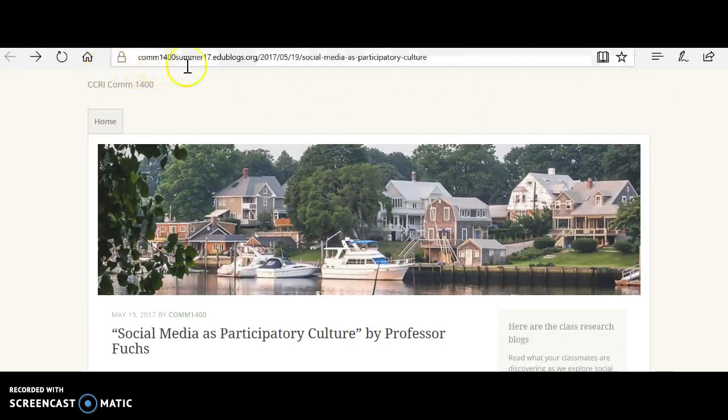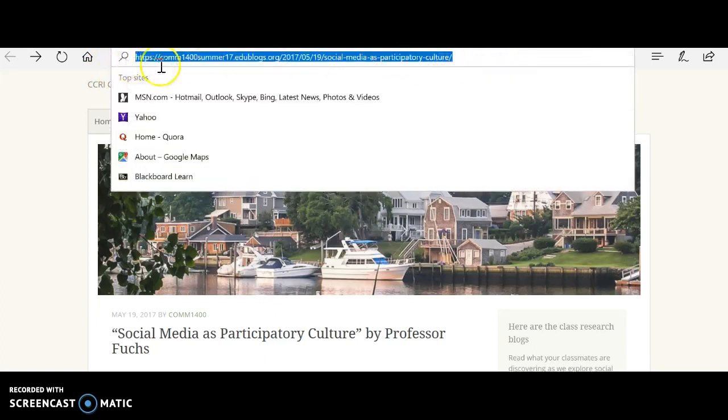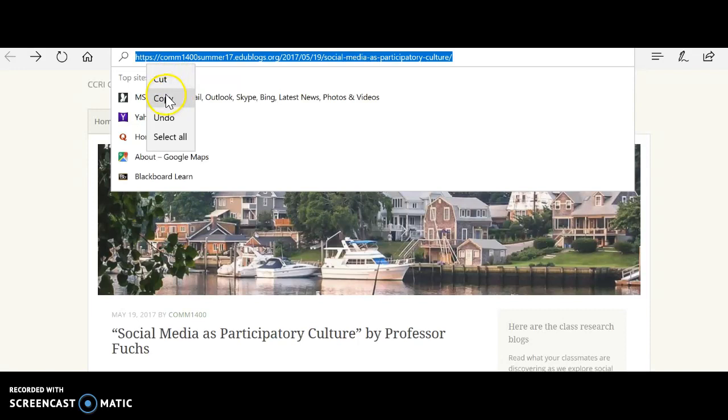So now you have posted your comment. Copy this URL, just highlight it. And then you can copy using your right-click button. And now we're going over to Blackboard.